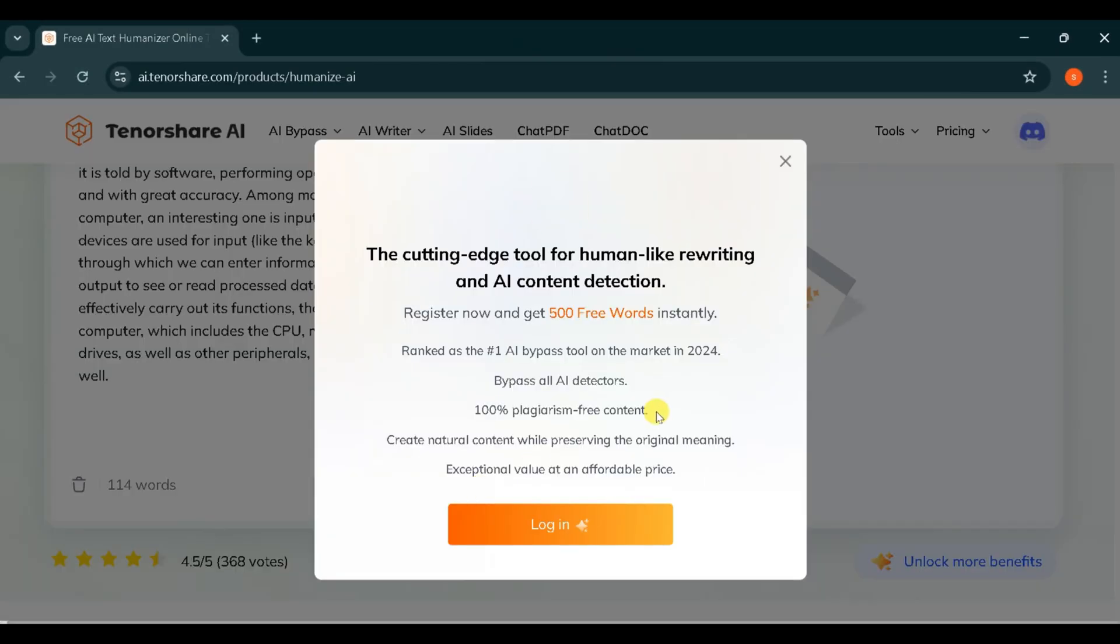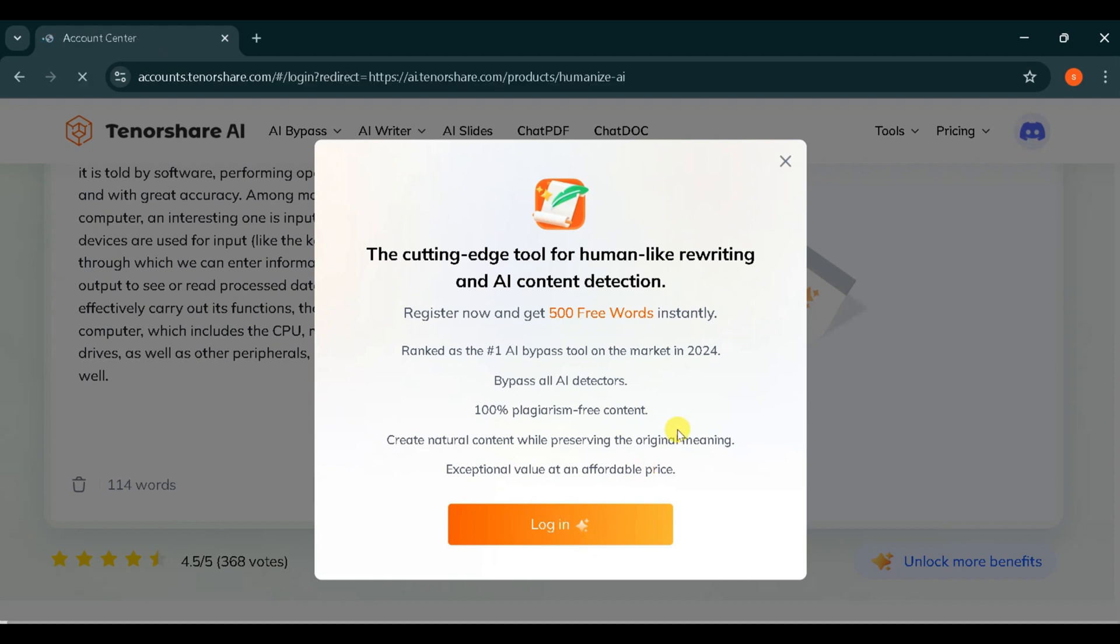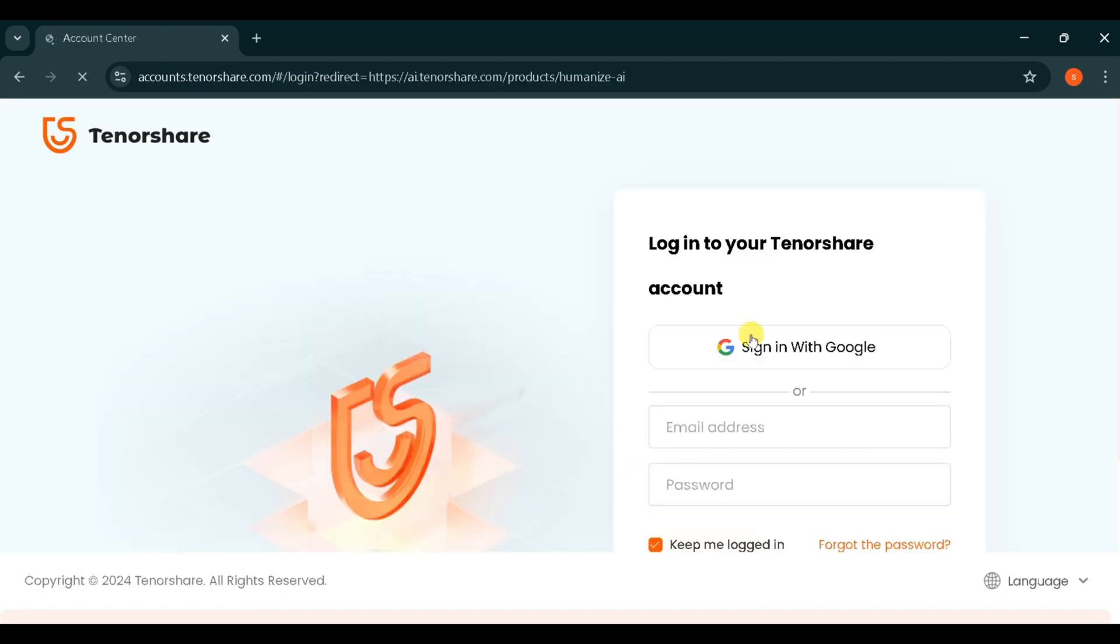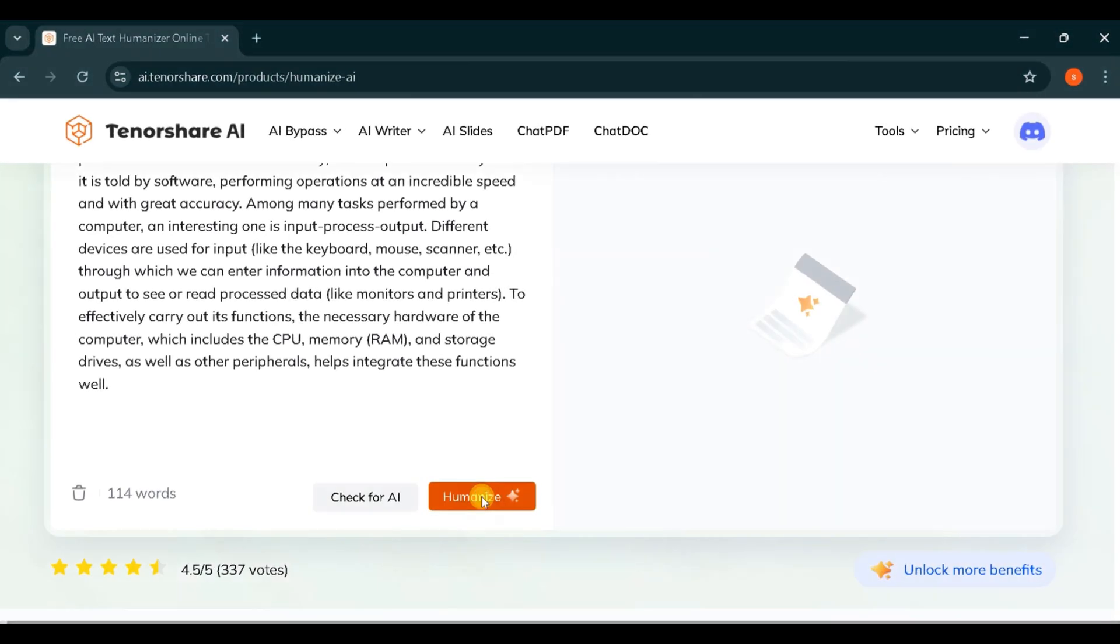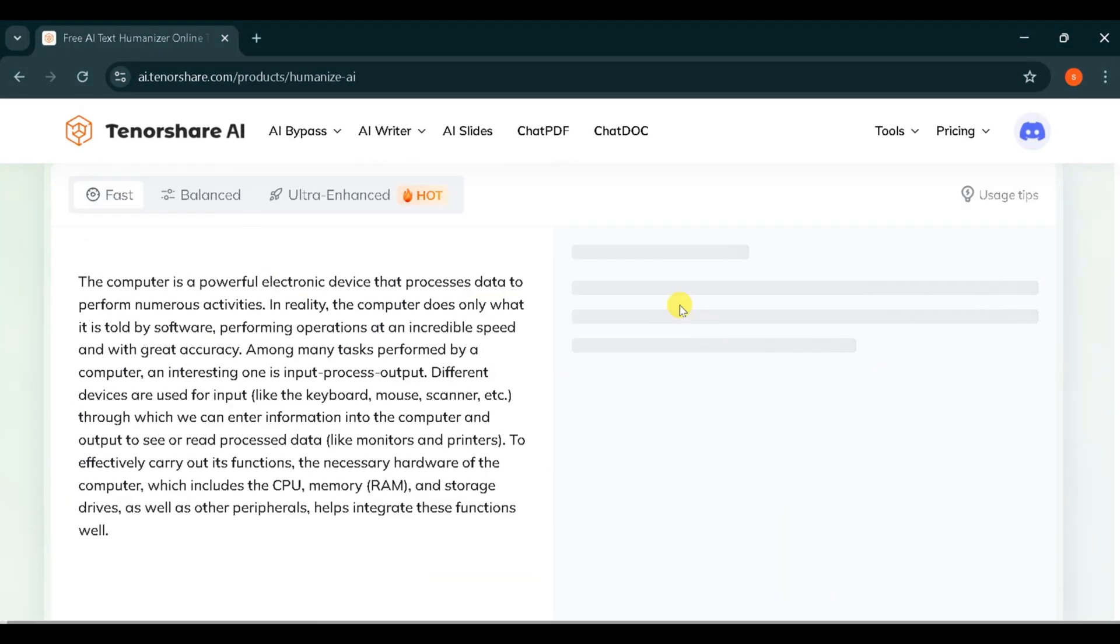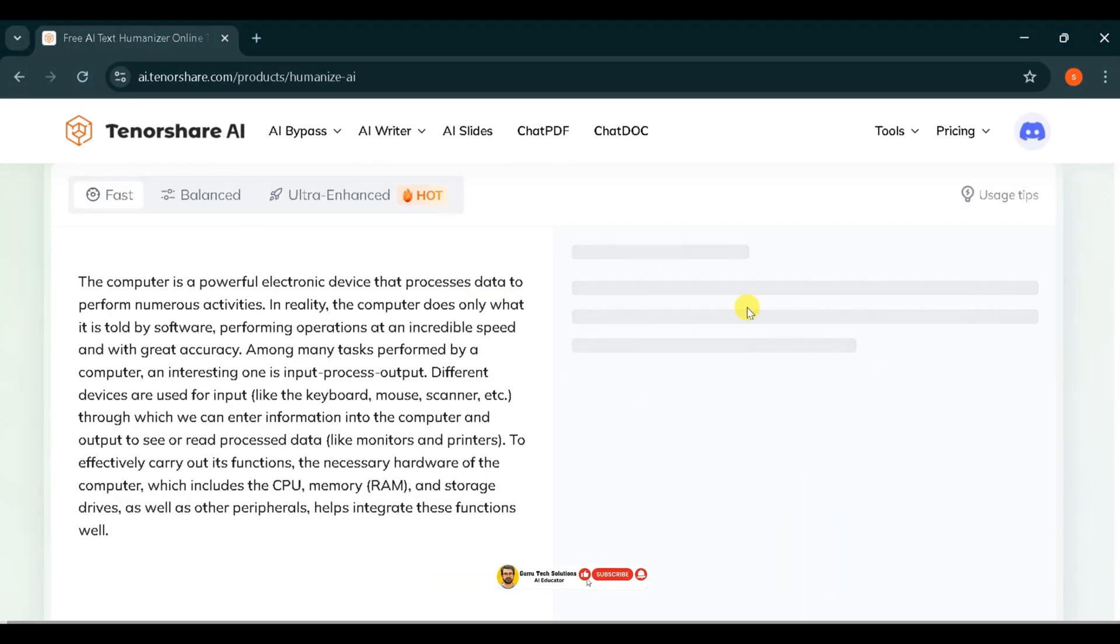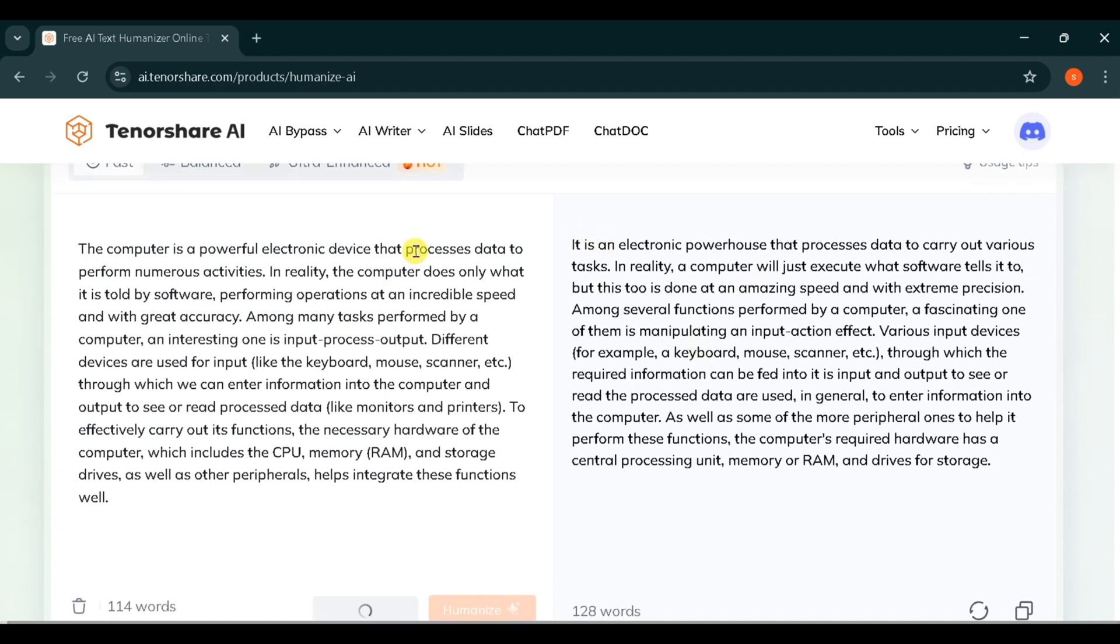Now click on the Login button and sign in with your Google account for easy access. Once logged in, click on the Humanize button and let Tenorshare do the magic. You can regenerate the text, copy it, and share it, and save it for later use.